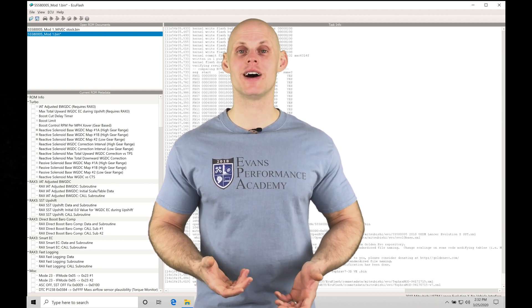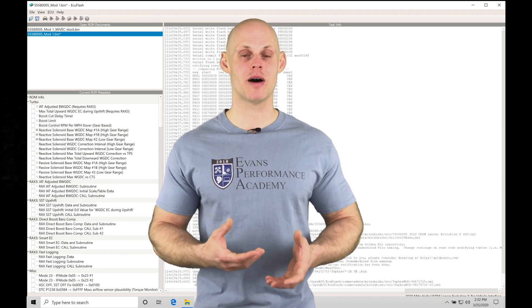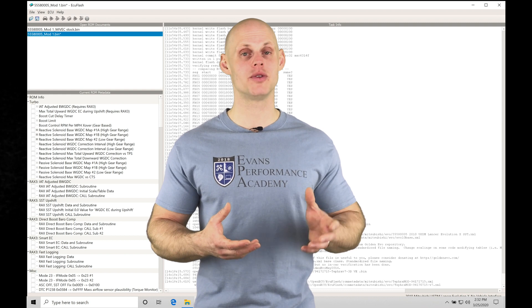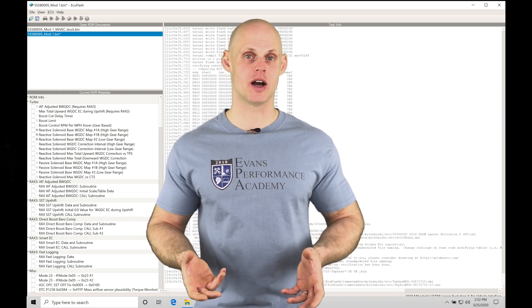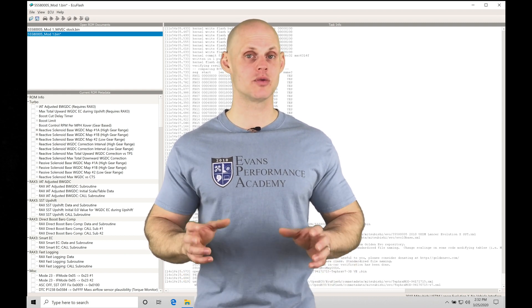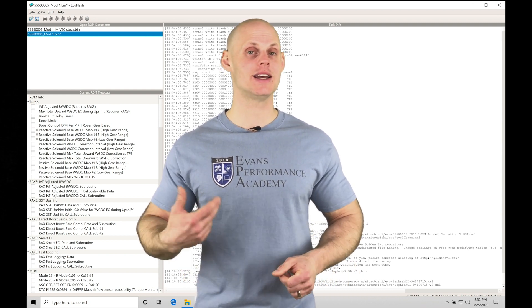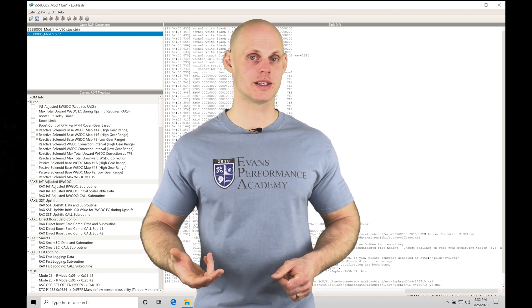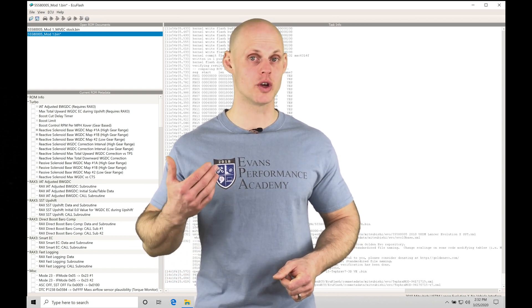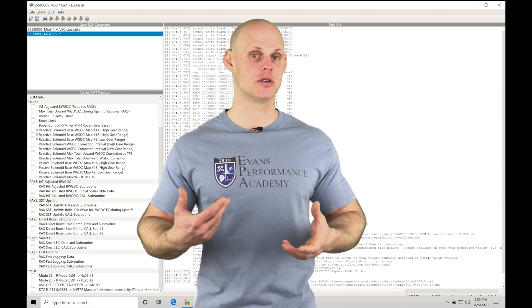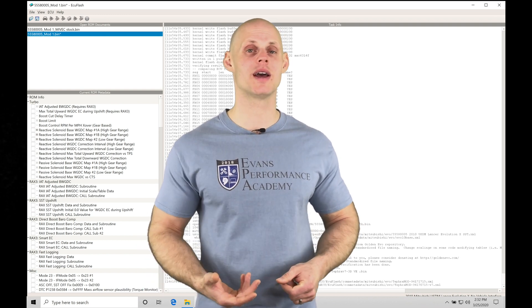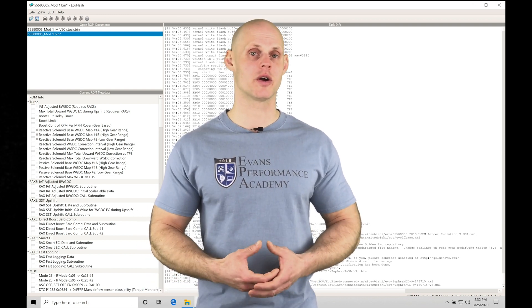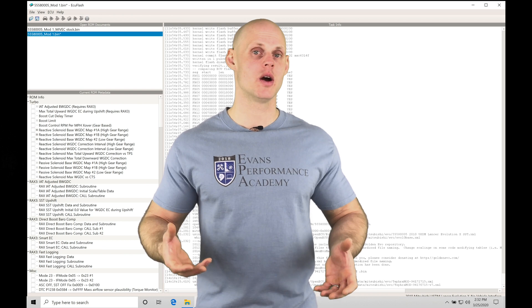We're going to find that the 4B11 engine has MIVEC on both the intake and exhaust camshafts. We can control the camshaft rotation as the engine is going through the auto cycle. That's going to allow us to control the overlap and promote better cylinder filling, have a broader torque band, and achieve quicker spooling out of our turbocharger.